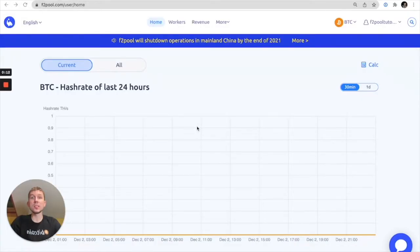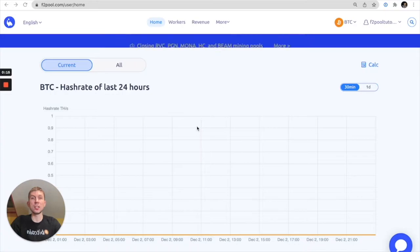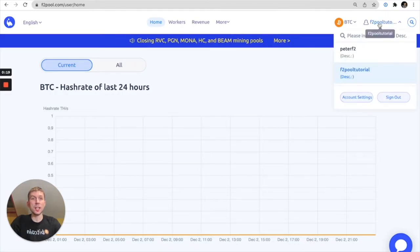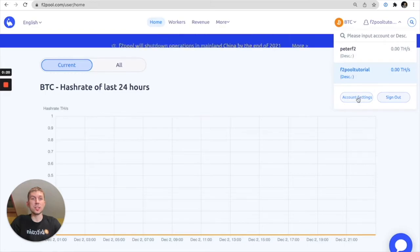Firstly you're going to want to go to the F2Pool.com homepage and log into your mining account. From there you can go to the top right and go to your account settings.